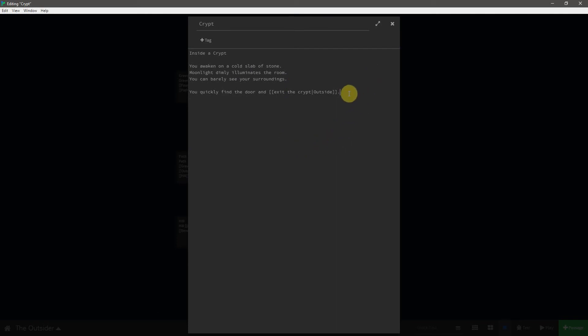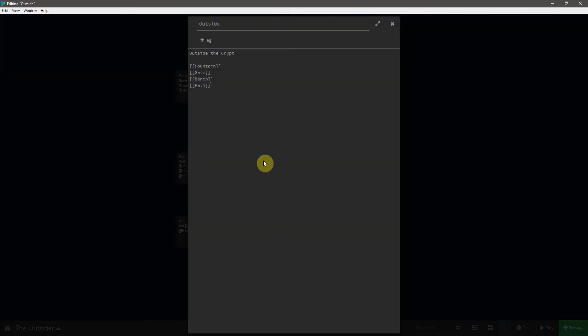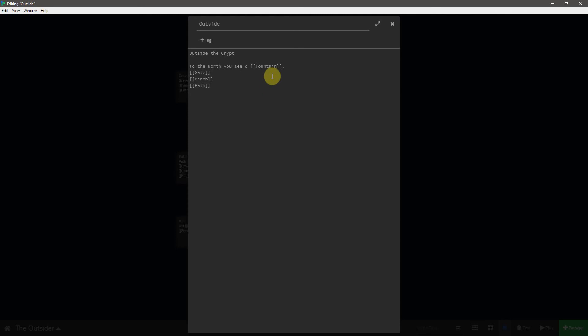And now this is something that I want to do with my other links. If we open outside the crypt here, we could simply say, to the north, you see a, and then leave fountain, like this. But for my preferences, I would rather have the link be the direction that the player can go. So instead, I'm going to delete this, copy and paste.